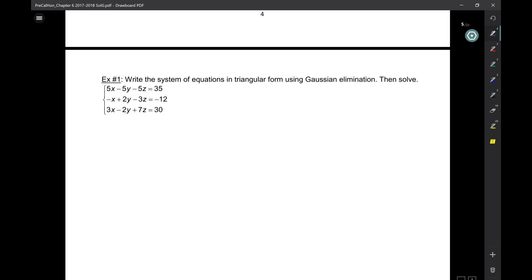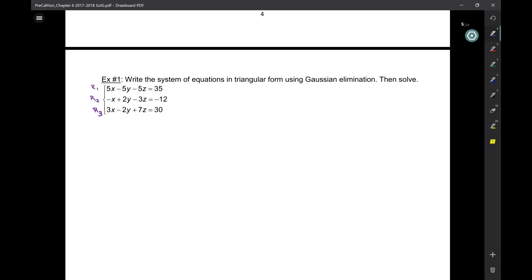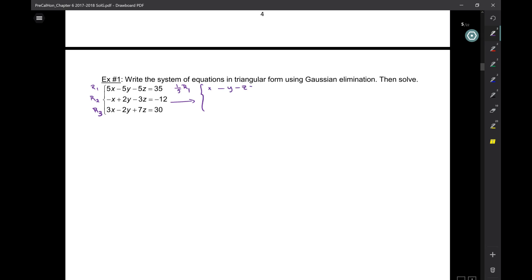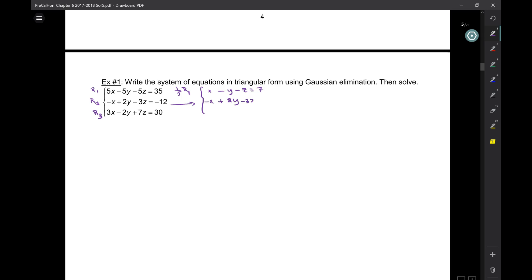Rather than using the word 'equation,' I'll use rows — row 1, row 2, row 3. Tips and tricks: keep a record of what you're doing at each step. Scan your equations and see if there's one you can divide by a common number — looks like I could do that for row 1, dividing out 5. So one-fifth times row 1 gives X minus Y minus Z equals 35, and the others remain unchanged.